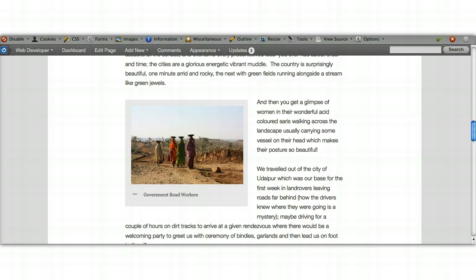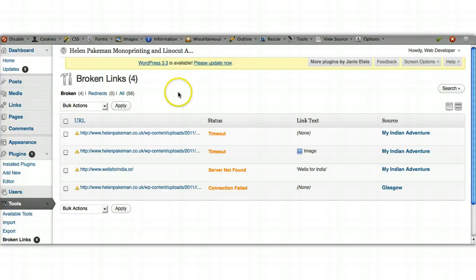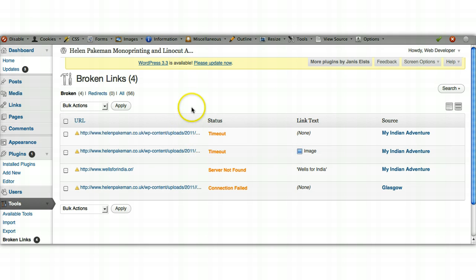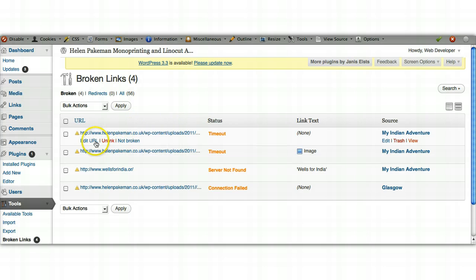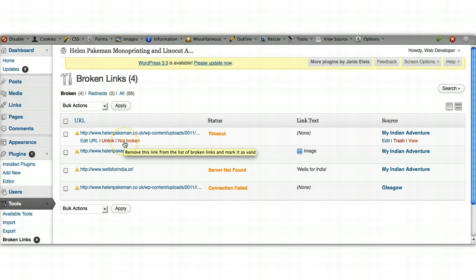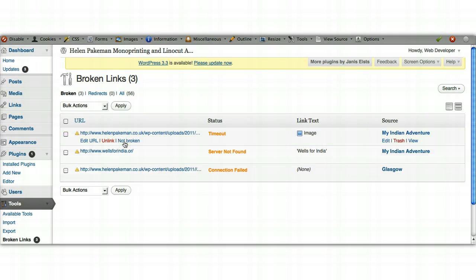We'll just go back to our broken links page. In this instance we've checked it by clicking on the link and by looking on the page itself. If we hover over, it gives us three options: we can edit the URL, we can unlink it so it would remove the link from the page altogether, but in this instance we can actually just say the link isn't broken. So we just click 'Not Broken' and it takes that off the list, which is great.